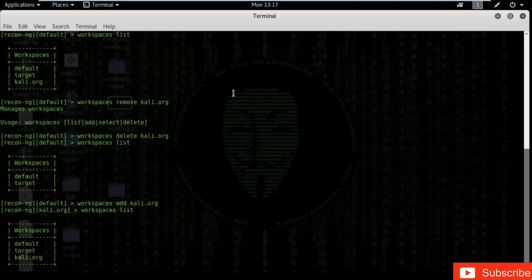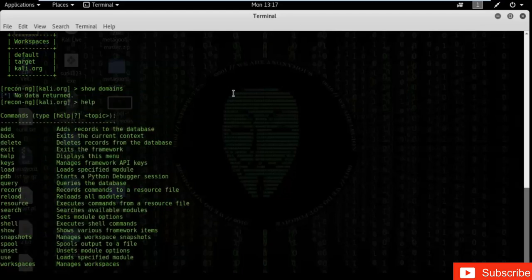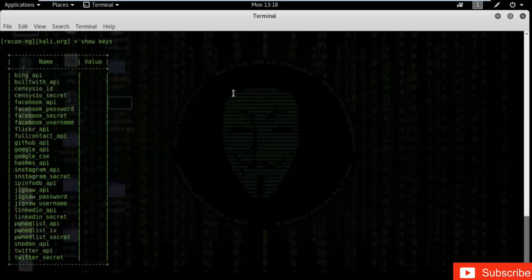Type 'show domains' — there is no data available for domains yet. Type 'help' — you can see commands like add, back, delete, exit, record, reload, and shell, among many others available for workspaces. If you type 'show', you can display any type of data available: companies, banners, domains, hosts, keys, and more. If you type 'show keys', it will show different keys available in our database.